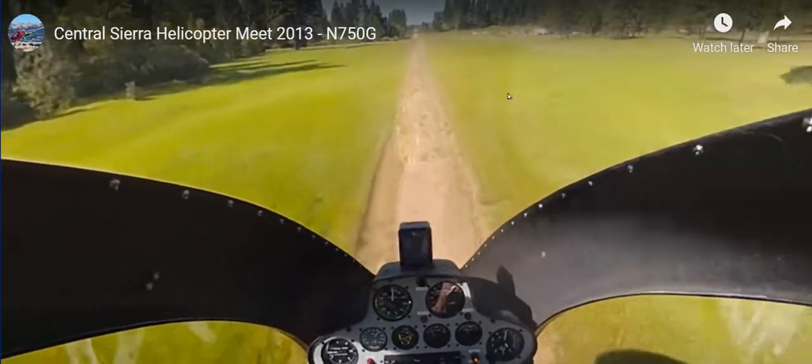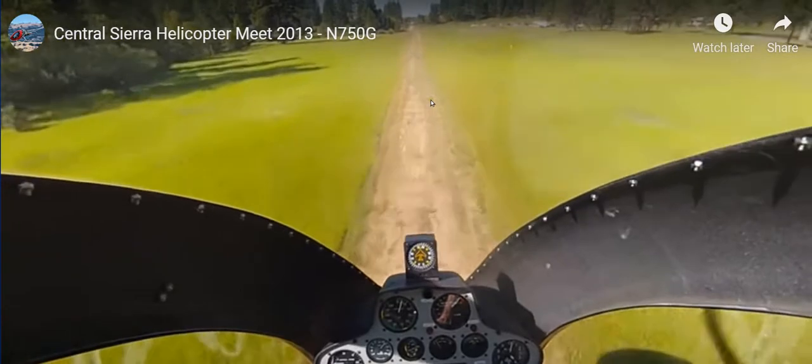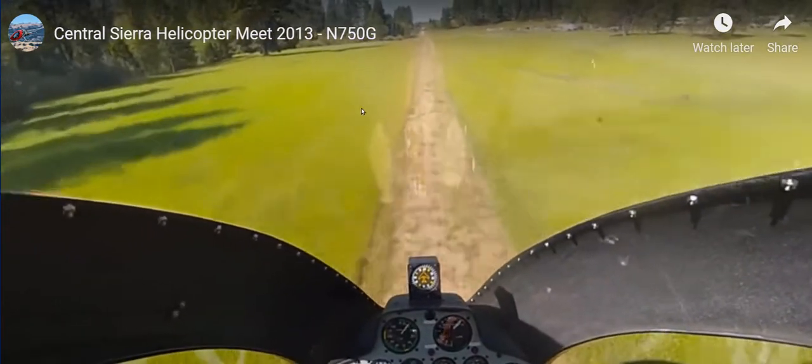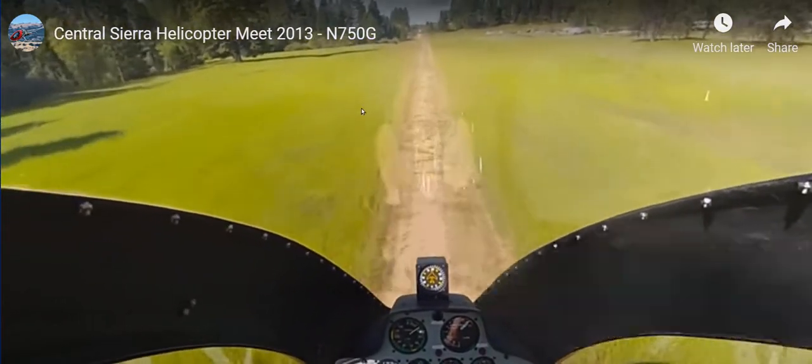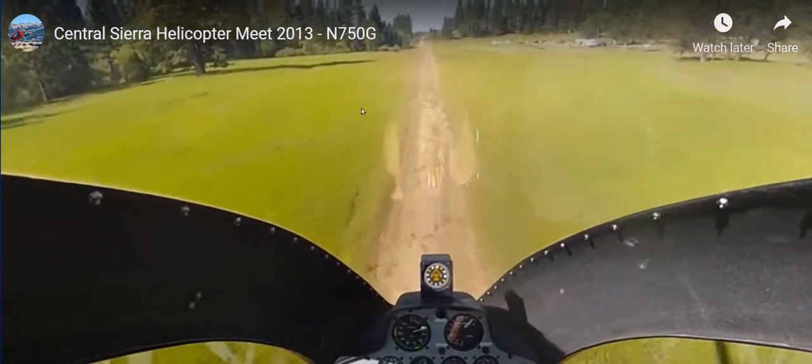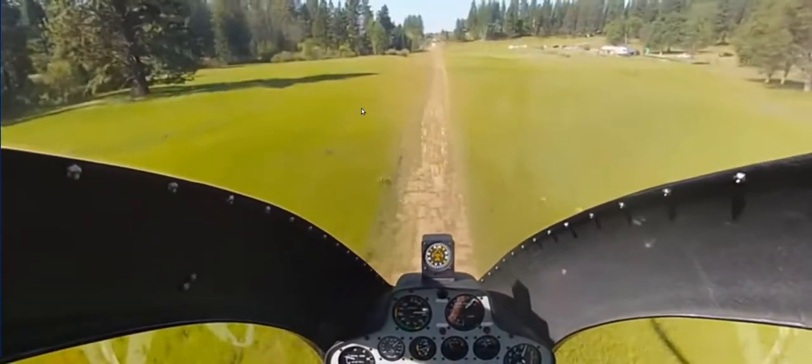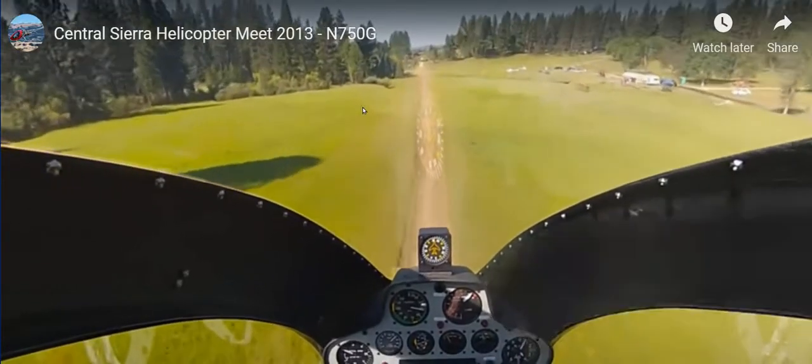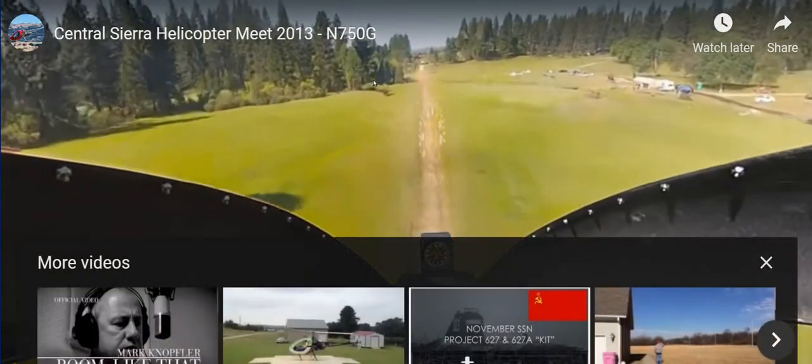You can start and stop the video anywhere on the screen with the mouse. You don't have to go to that little pause icon in the lower left. See that?